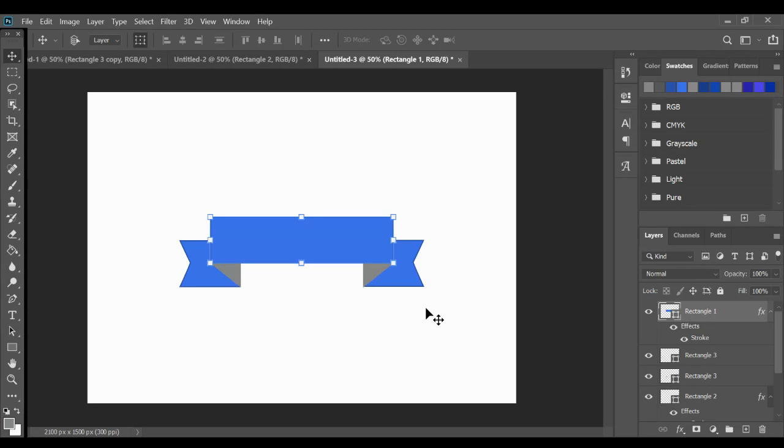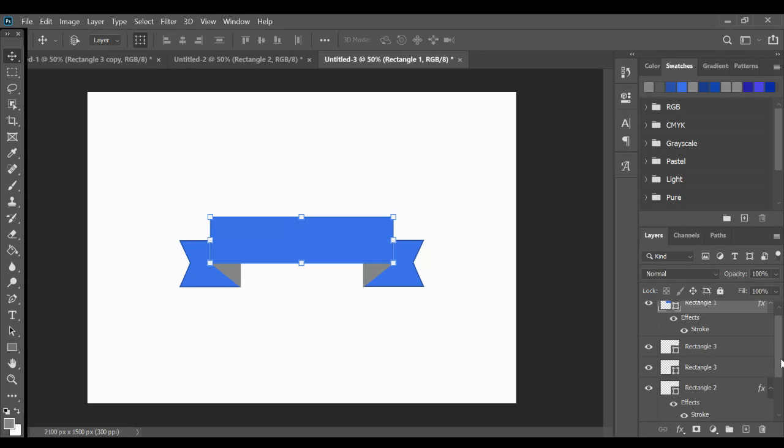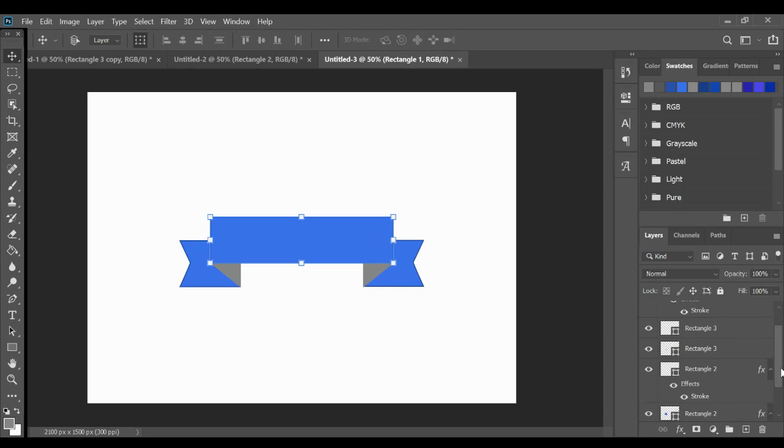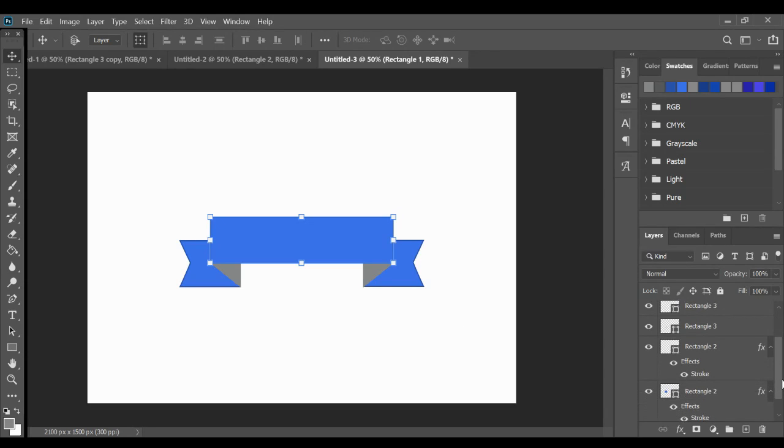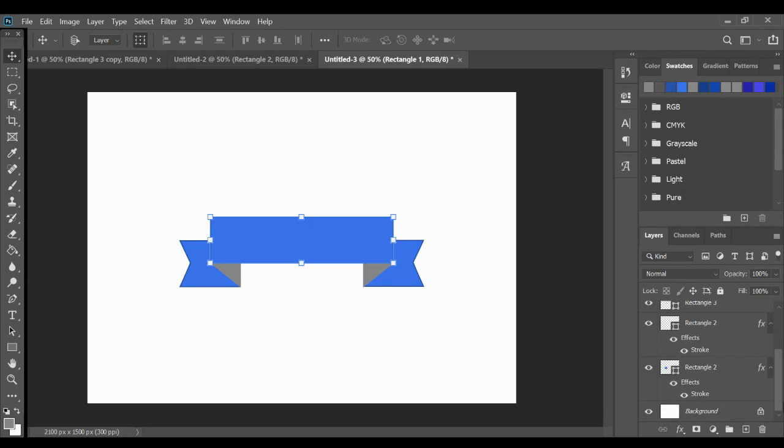It's how many shapes do I have? One, two, three, four, five. Five shapes.